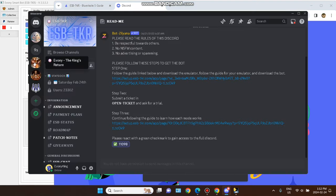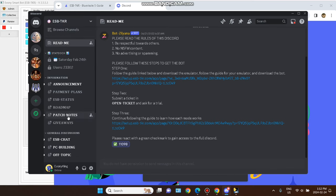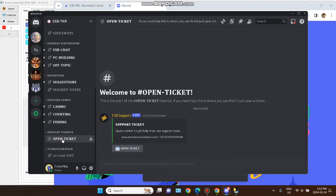Go to Discord, log in, and you will see the esptkr section. Scroll down, click on 'open ticket', and tell them you are a new user and need an account. They will set up an account for three days for free — zero cost. If you are not satisfied after three days and want to try again, you set up a new email and a new esptkr account to get another three-day trial.